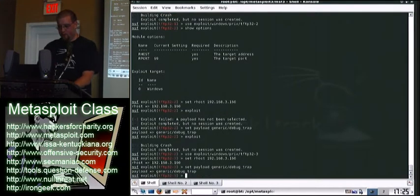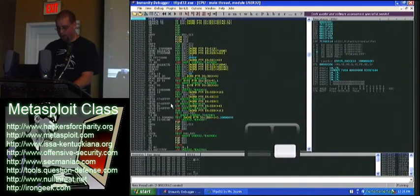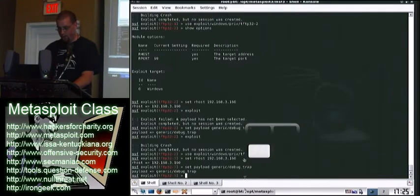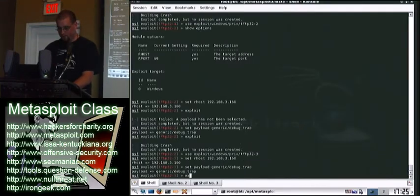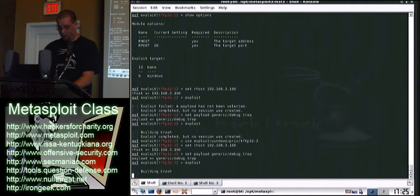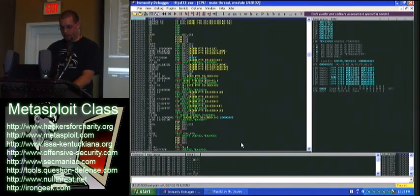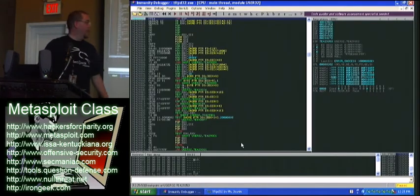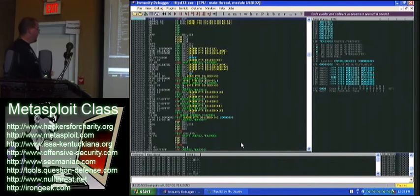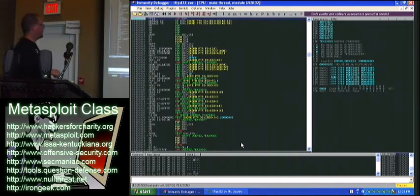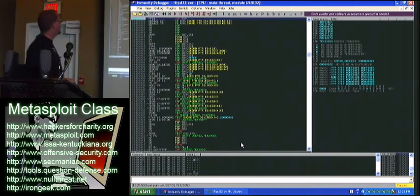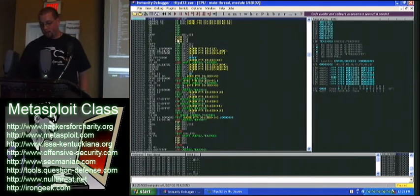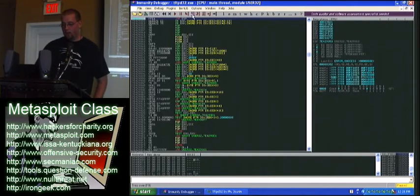Alright, so make sure it's running over here. Our program is running. We have our breakpoint set. It sends the crash. And you can't see it down here very well, but it says breakpoint at user32 and our memory address. Which means the application has stopped at our memory address.